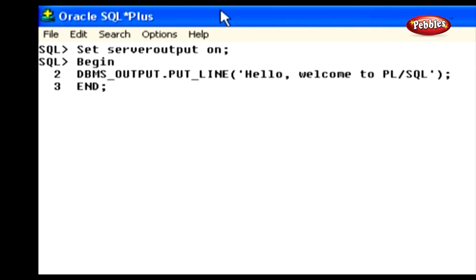Let's discuss each statement in this block. First, the statement SET SERVEROUTPUT ON. We have discussed setting system variables in the report creation lesson. This statement is used to access records from the Oracle server. Next, we start our program with the BEGIN keyword, then write the statement to display a message. In this statement, DBMS_OUTPUT is a package and PUT_LINE is a procedure in it, which is used to print the value. We will learn more about procedures, functions, and packages in upcoming lessons. Finally, we close our program with END.